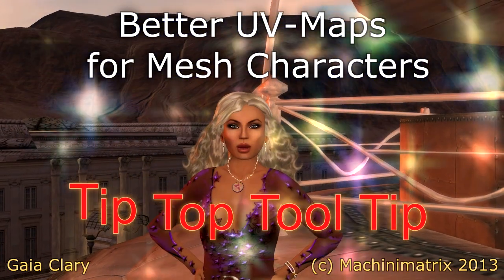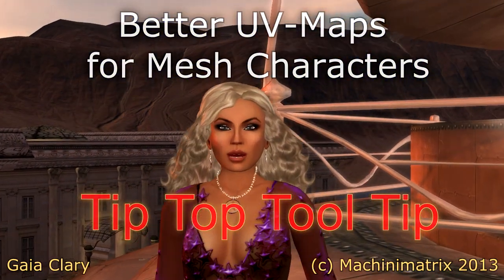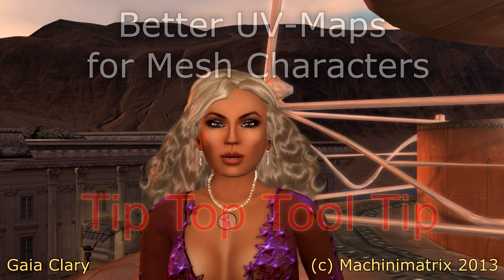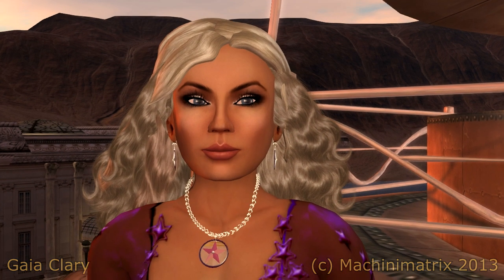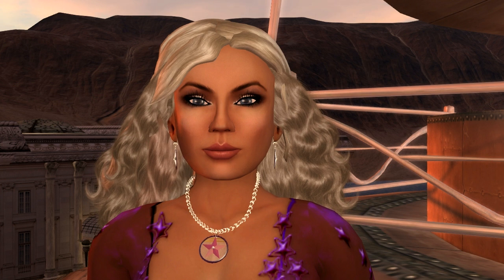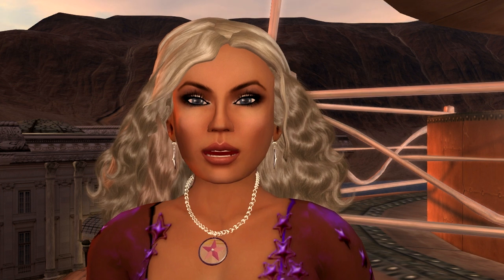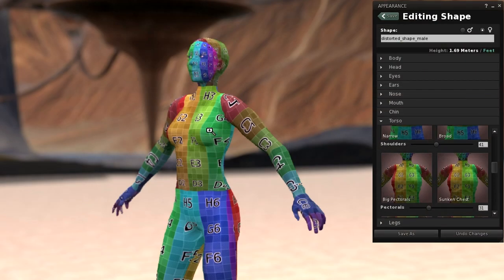Hello and welcome to another tool tip. I will show you a commonly overlooked property of the Second Life avatar. The UV layout of this character is not at all fixed. Actually the UV layout changes significantly with the shape values, so let me demonstrate what I mean.